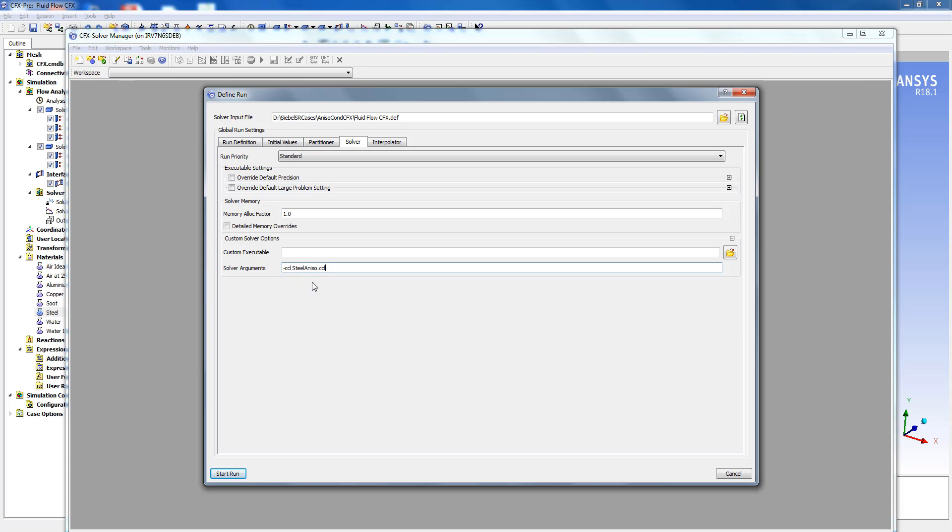Steel aniso is the name of the CCL file that I have saved with. Once this is done we can create start run.